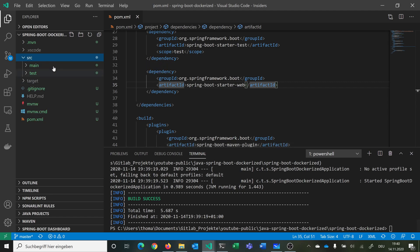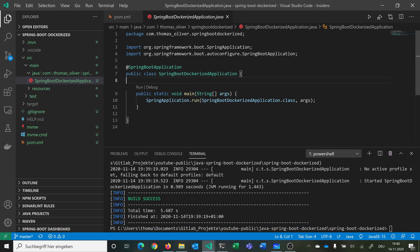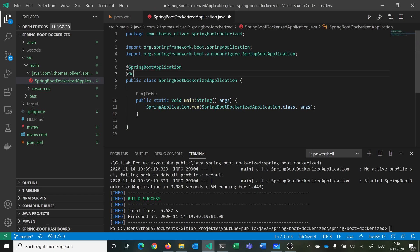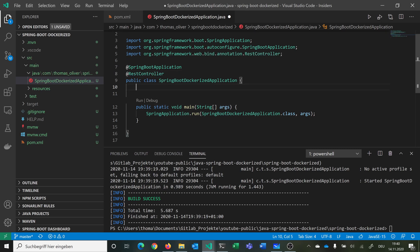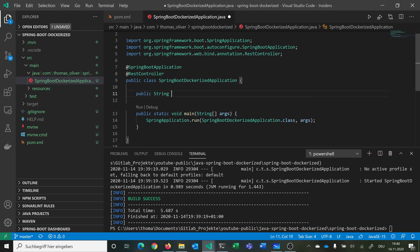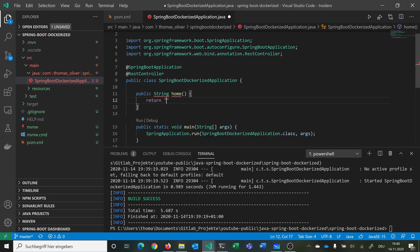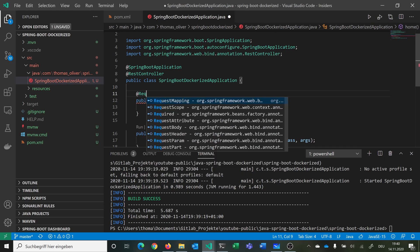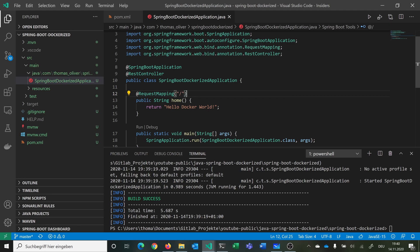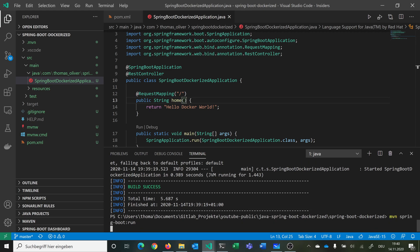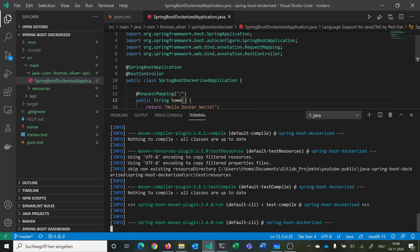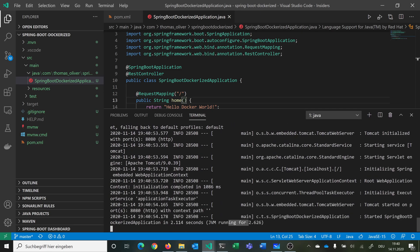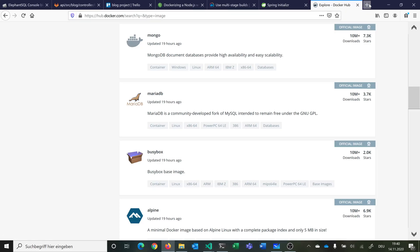Now we can go into our main class, the DockerizedApplication, and give it the @RestController annotation from Spring Framework Web. We add a simple public String method called 'home' that returns 'hello docker world', and we make it accessible with @RequestMapping("/"). If we run this application and go to localhost:8080, which is the standard port for Spring Boot, we see 'hello docker world'.